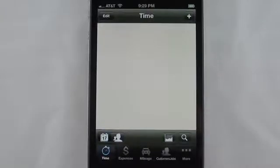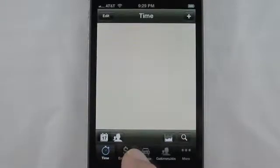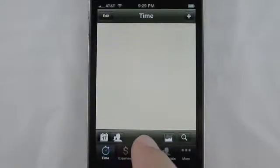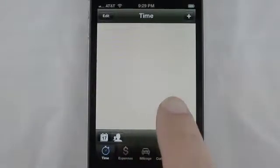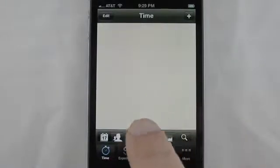Hi and welcome to the iSlips for QuickBooks demo. As you can see, when iSlips starts up, it starts on the time entry screen.